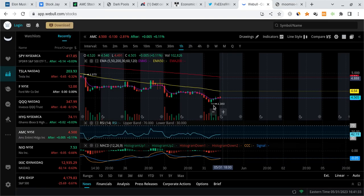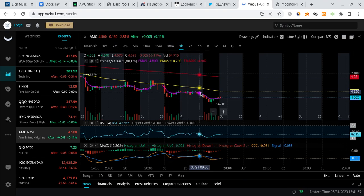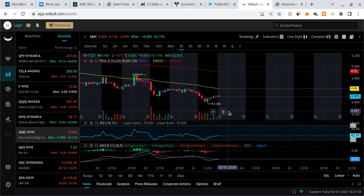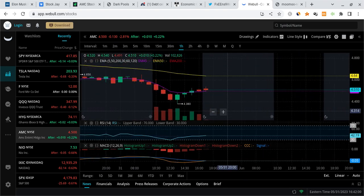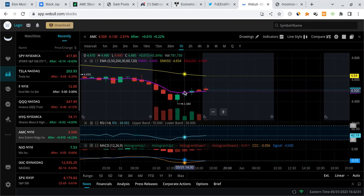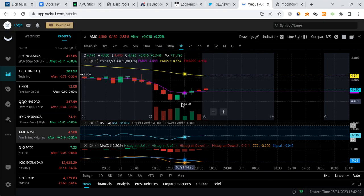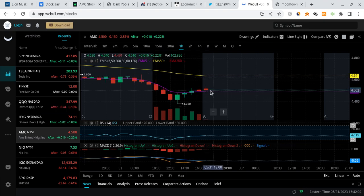With that out of the way, let's get on with the video. AMC is down 2.81% for the day as of right now.